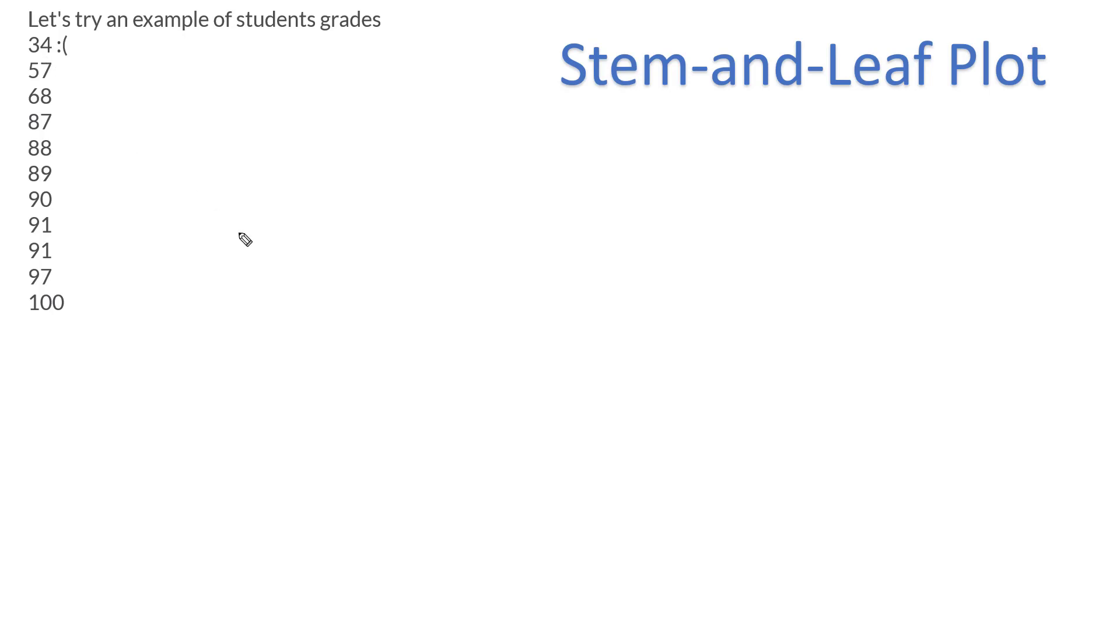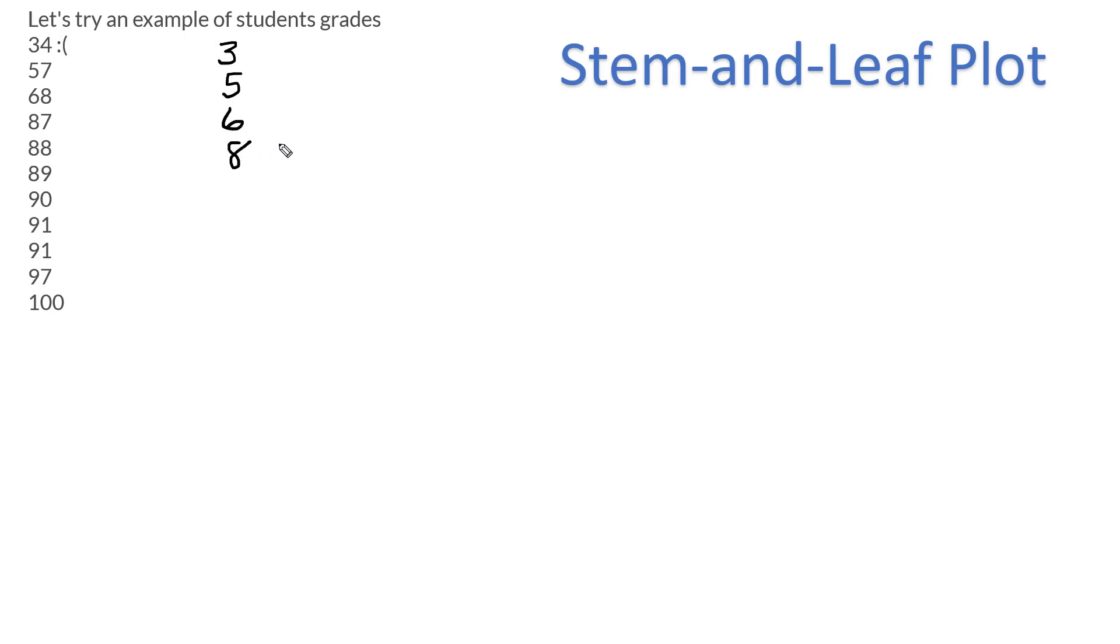So all you do is it's one of these things that it's easy once you know how to do it, right? Is you take each one of these first numbers, and so I can see 3, 5, 6, 8, and you don't repeat, 9, and then 10. So that's the stem.